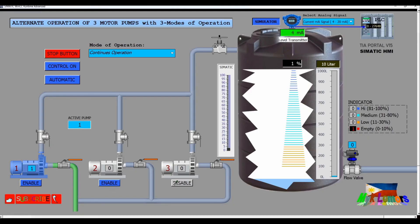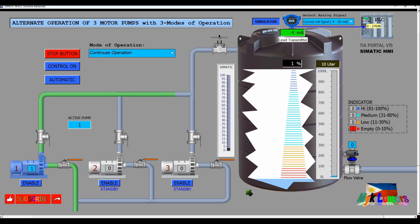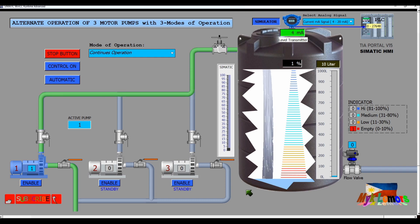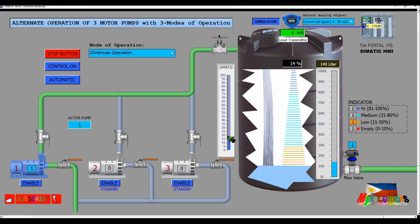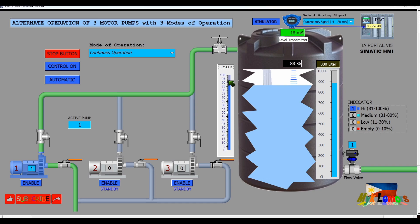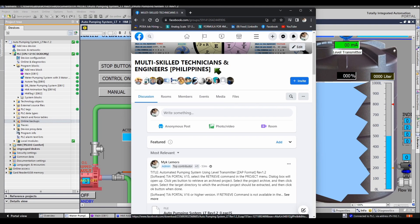Good day everyone. Some of my programs and projects in TIA Portal were shared online. Today, I will share with you how to get a soft copy of this project online in zap file format. The TIA Portal project was uploaded in a Facebook group — I will attach the link in the description box. This group is exclusively for Filipinos, but you can join temporarily to download the file.